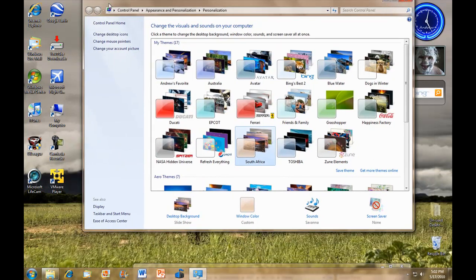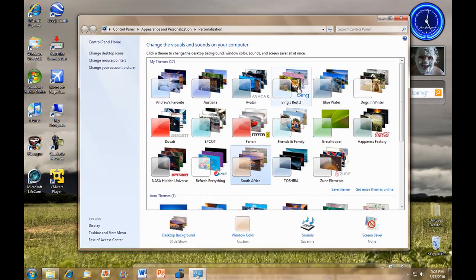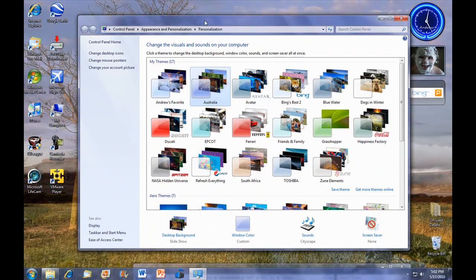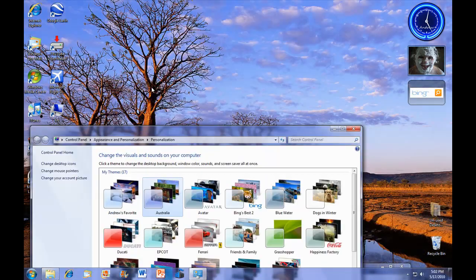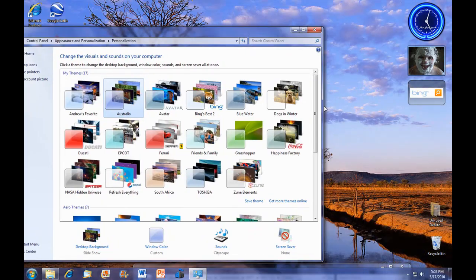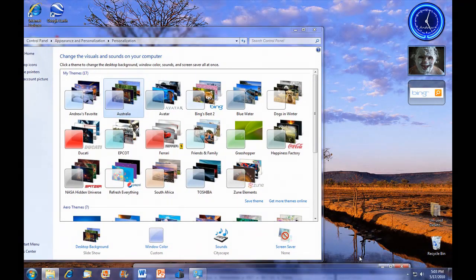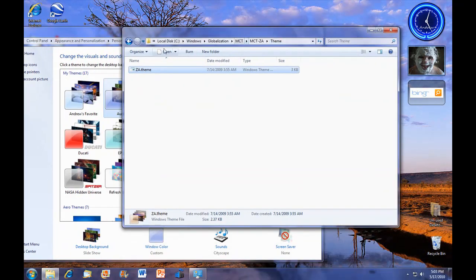But you get these scenes with South Africa, Australia, and a bunch of other stuff.